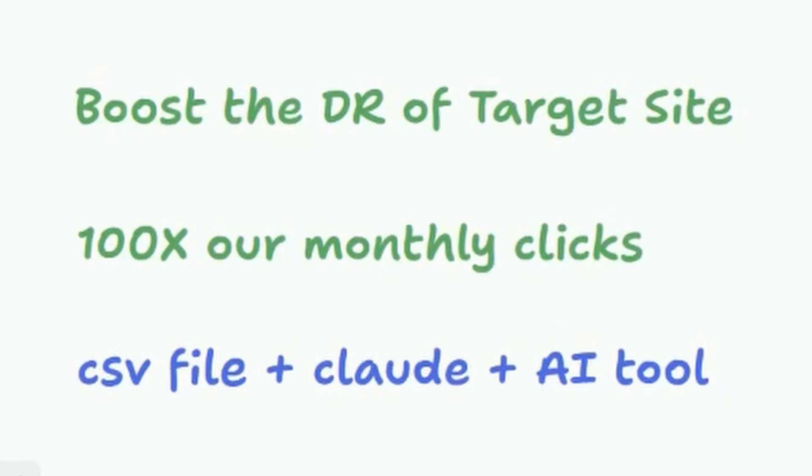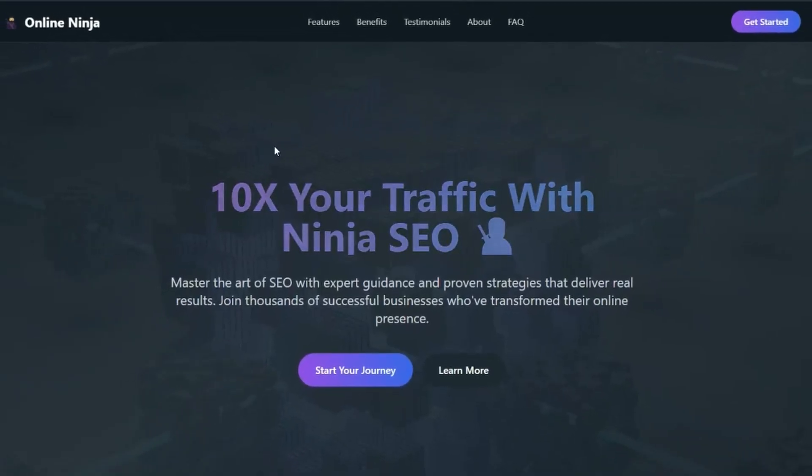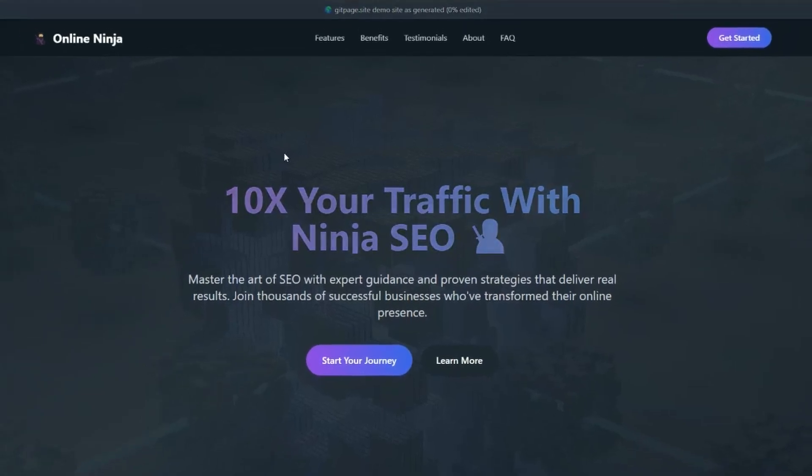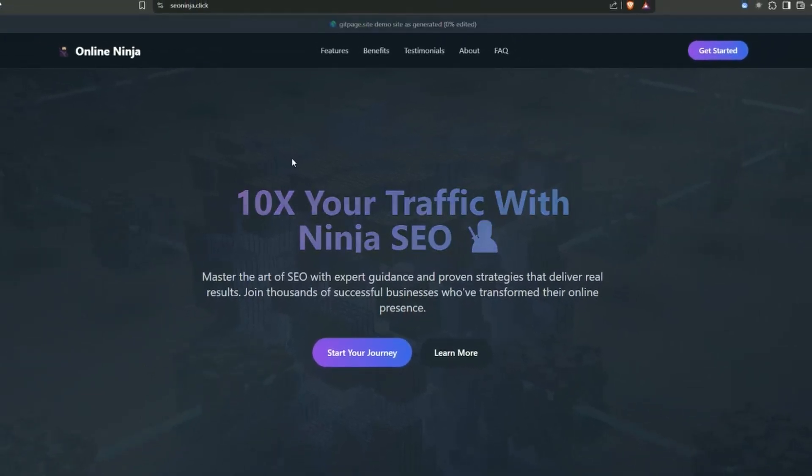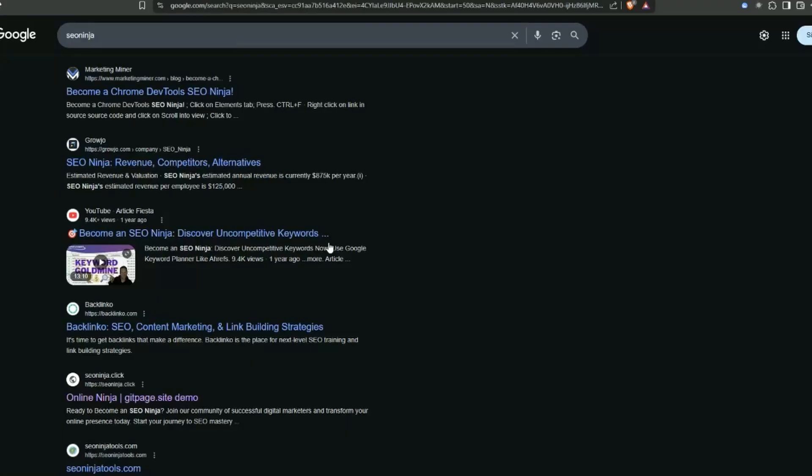One of the first things you might be wondering is how do I know these websites rank on Google? Well, this website here was generated using exactly the same process. Within a couple of days without any requesting or anything it was on Google. And if you search SEO Ninja you will find it on Google - there it is right there, seoninja.click.